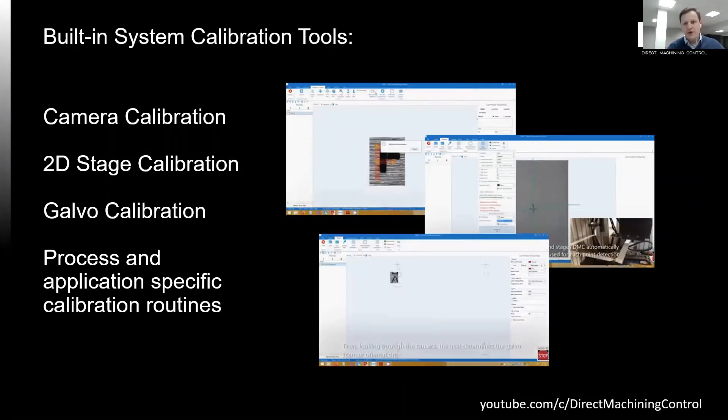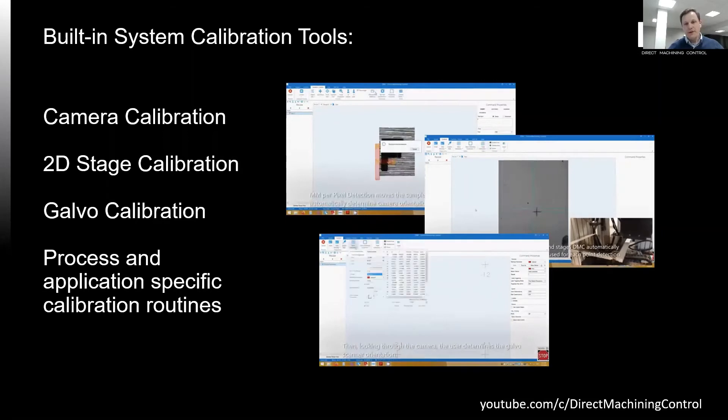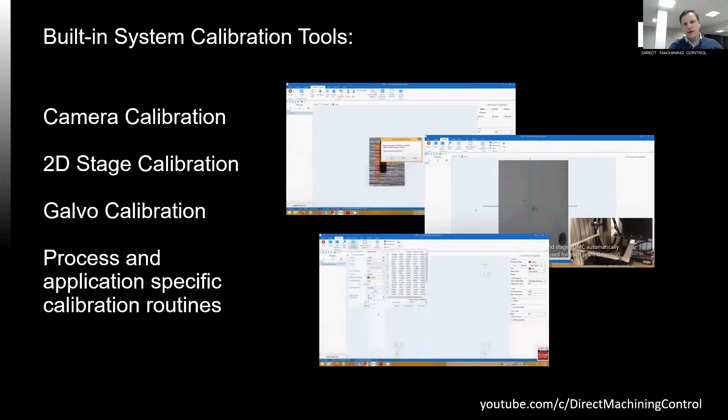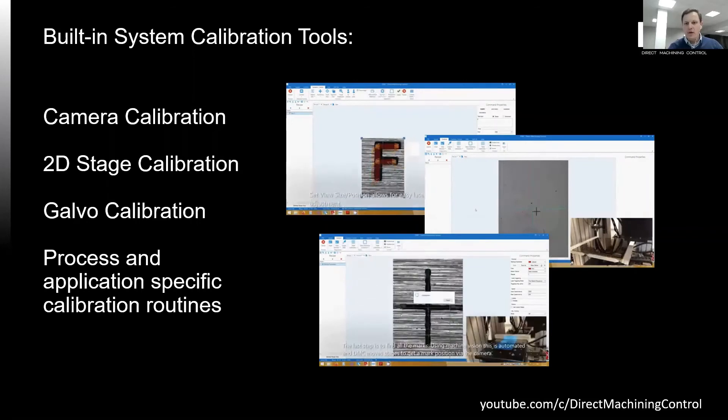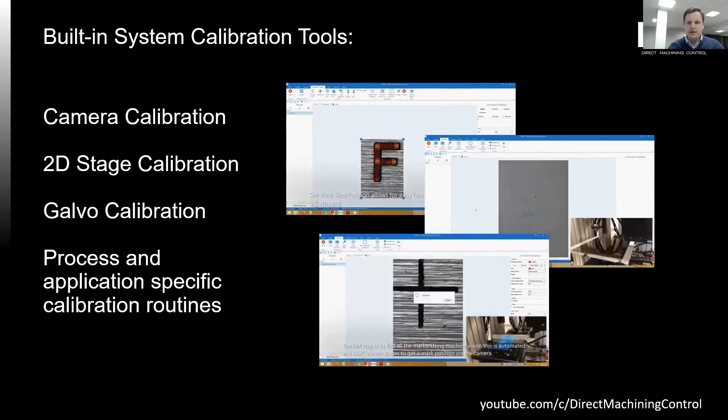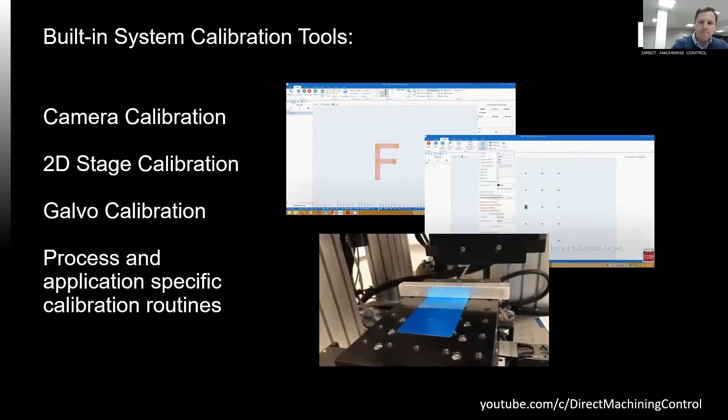Galva calibration uses cameras and stages as well. That not only fixes galva optical distortions, but misalignment in relation to the stage axis. All this often results in the smallest possible stitching errors.